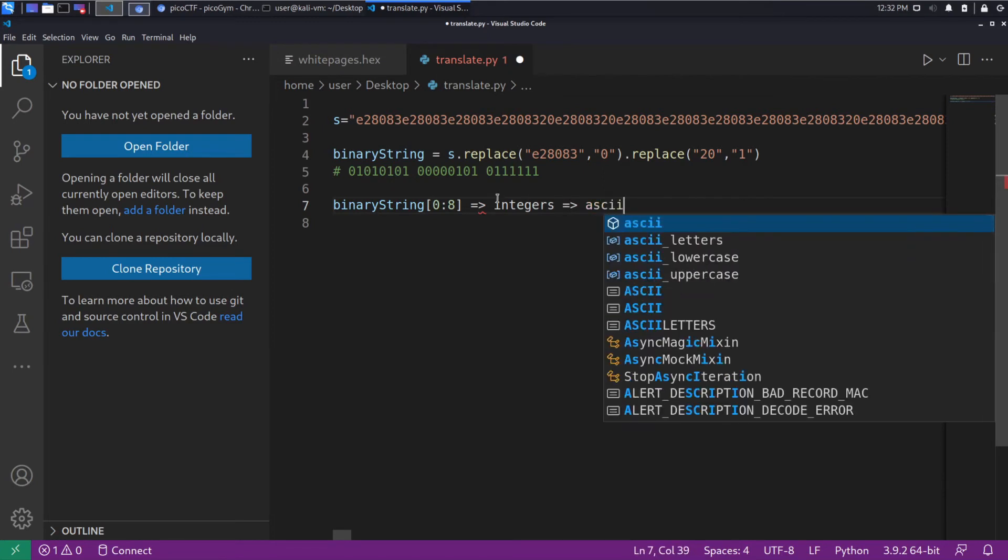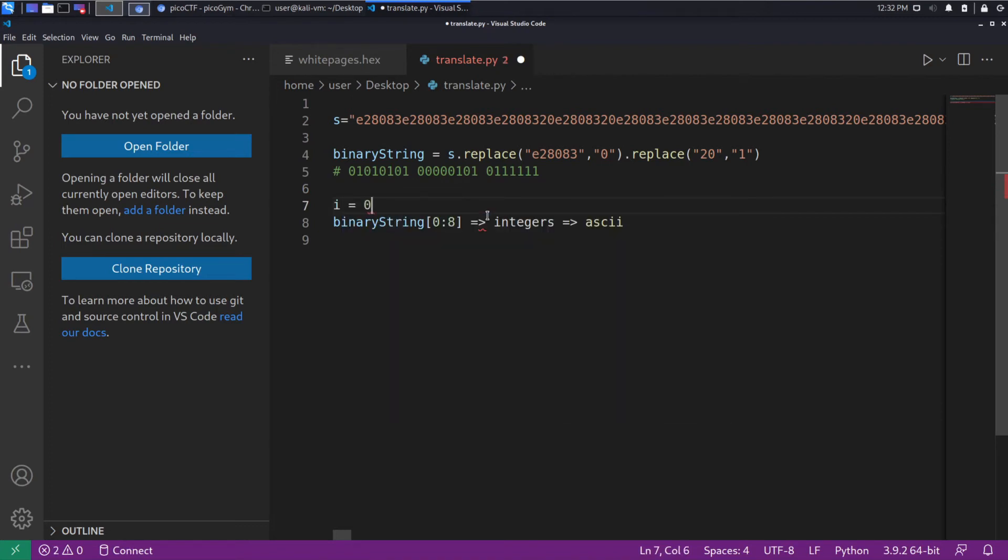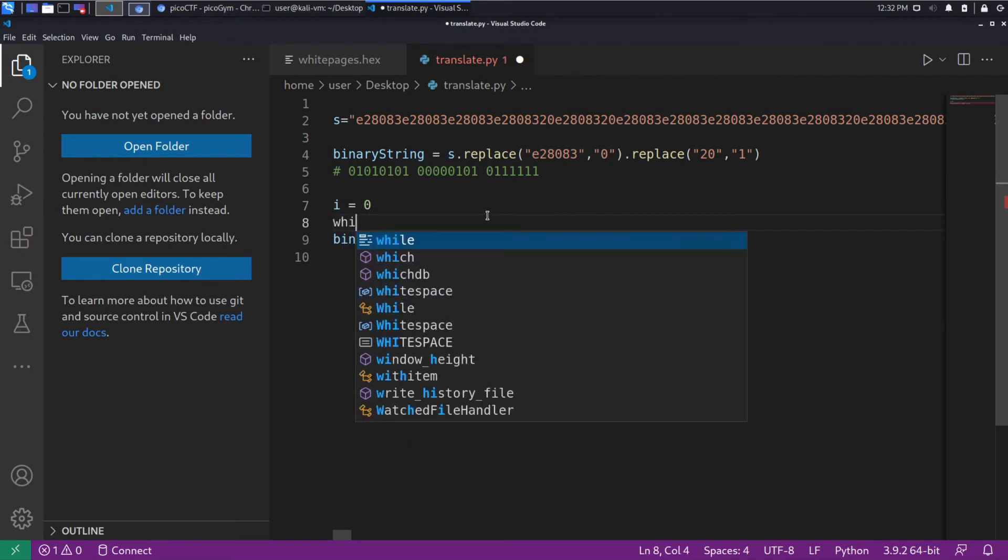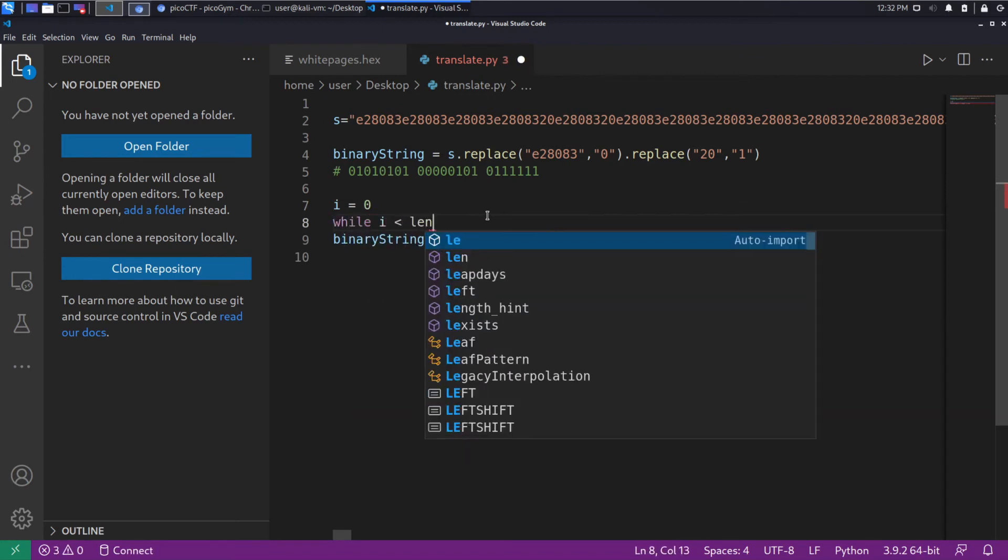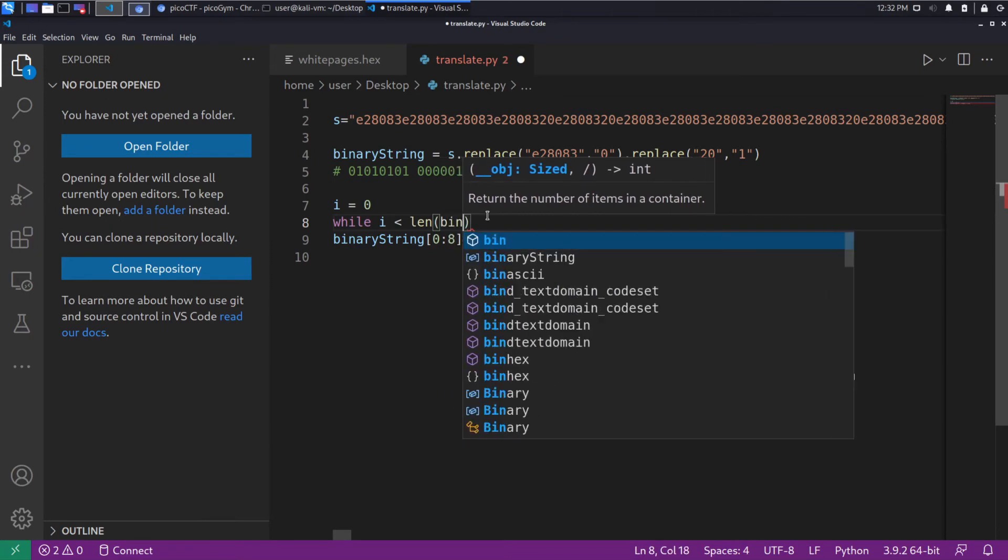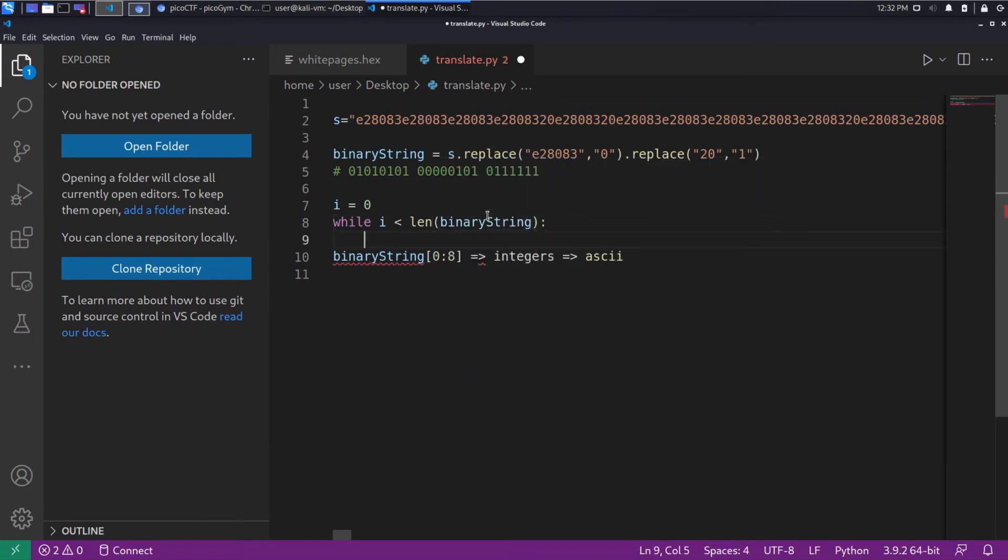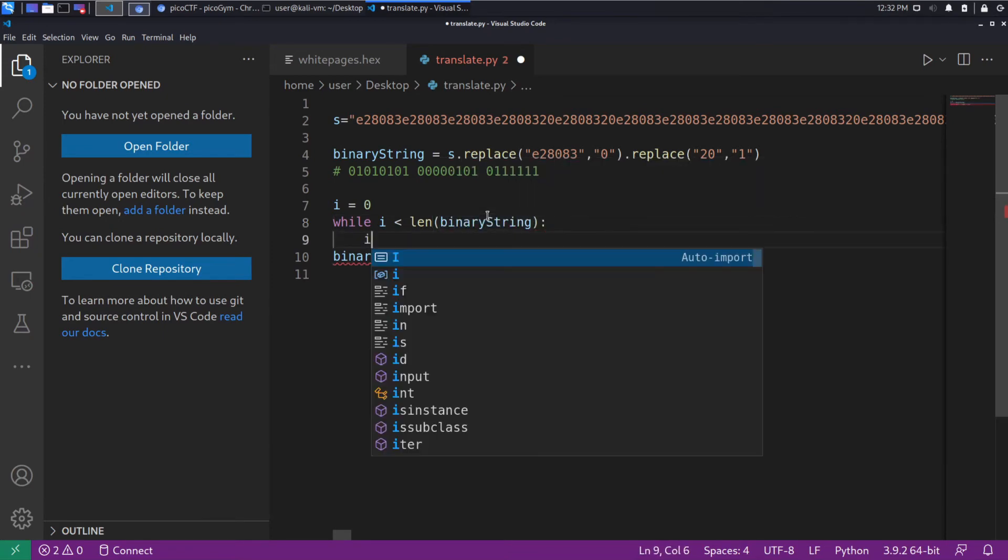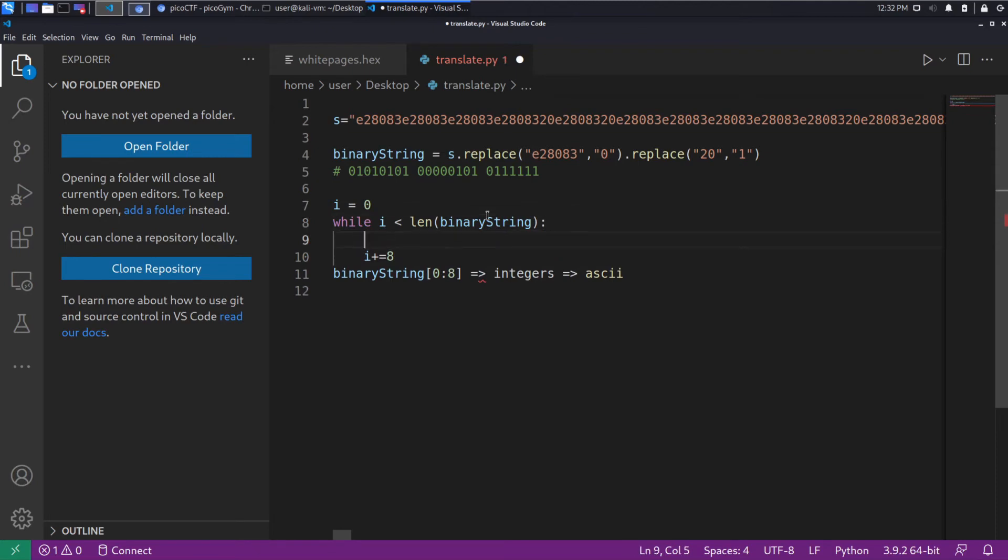what we'll do is we will say I equals zero, while I is less than the length of the binary string. We're going to loop. We want to make sure we increment I by eight each time, because we want to do this in chunks of eight.